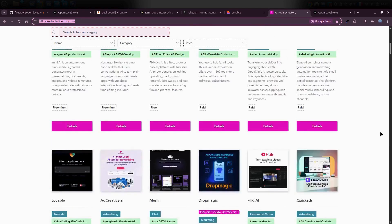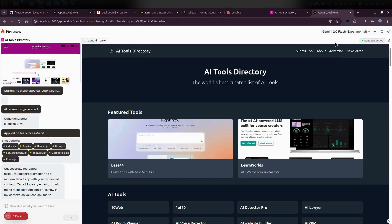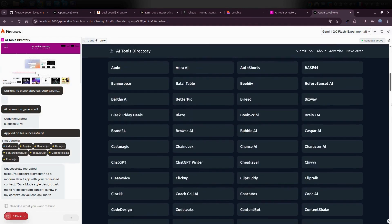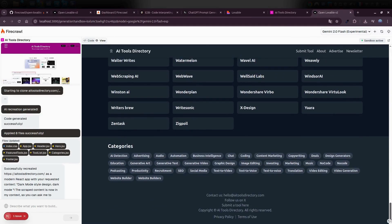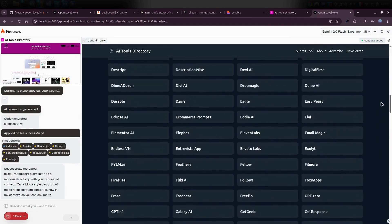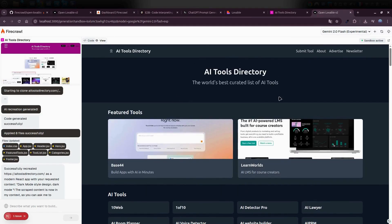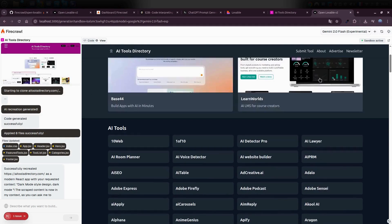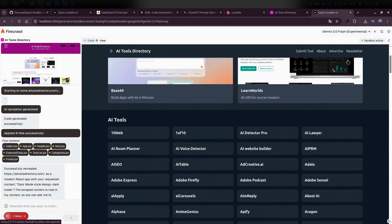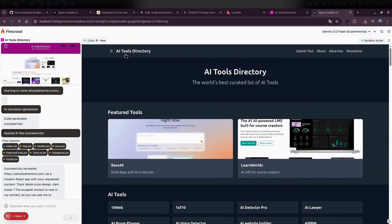And look at this, it literally pulled in every single section from that site and rebuilt it here. Now, not every image got copied over, but the content itself? Spot on. Firecrawl really crushed it here. Basically, what Firecrawl does is extract all the content from the site. Text, Structure, Layout. And then it rebuilds it into a fresh landing page.